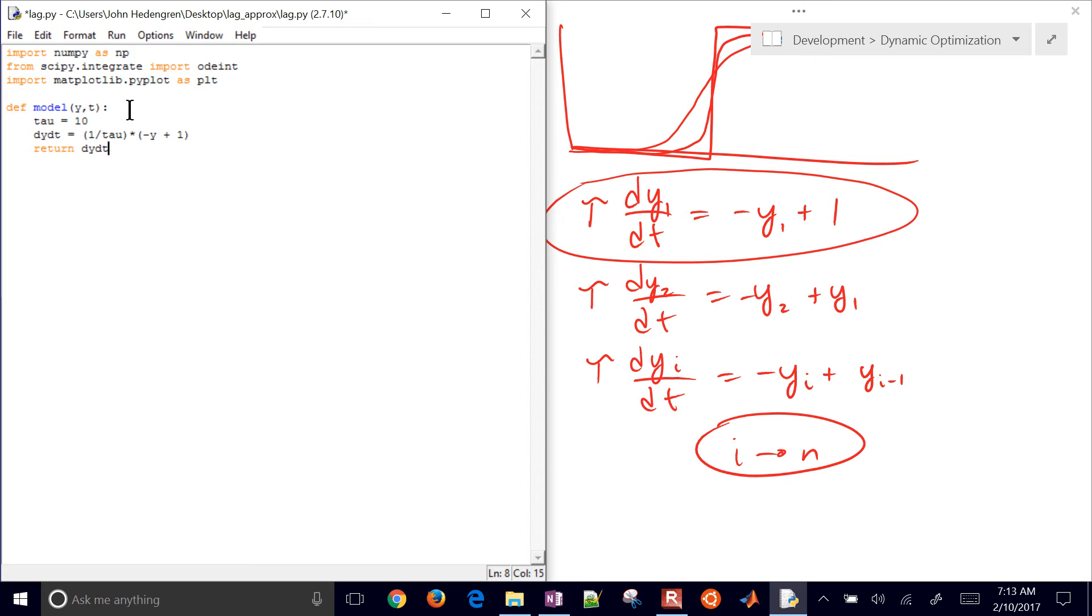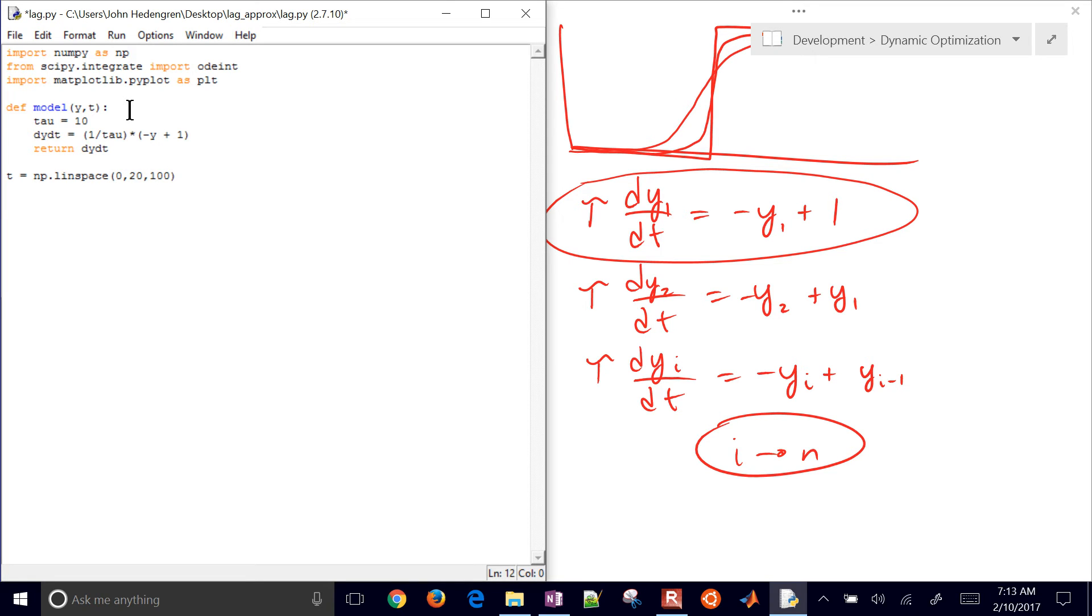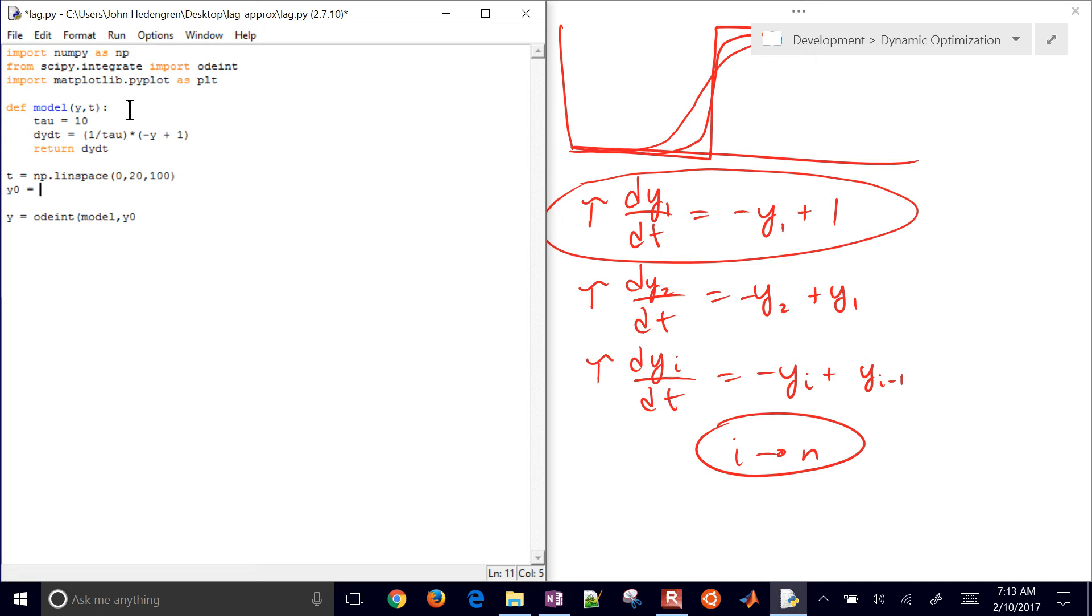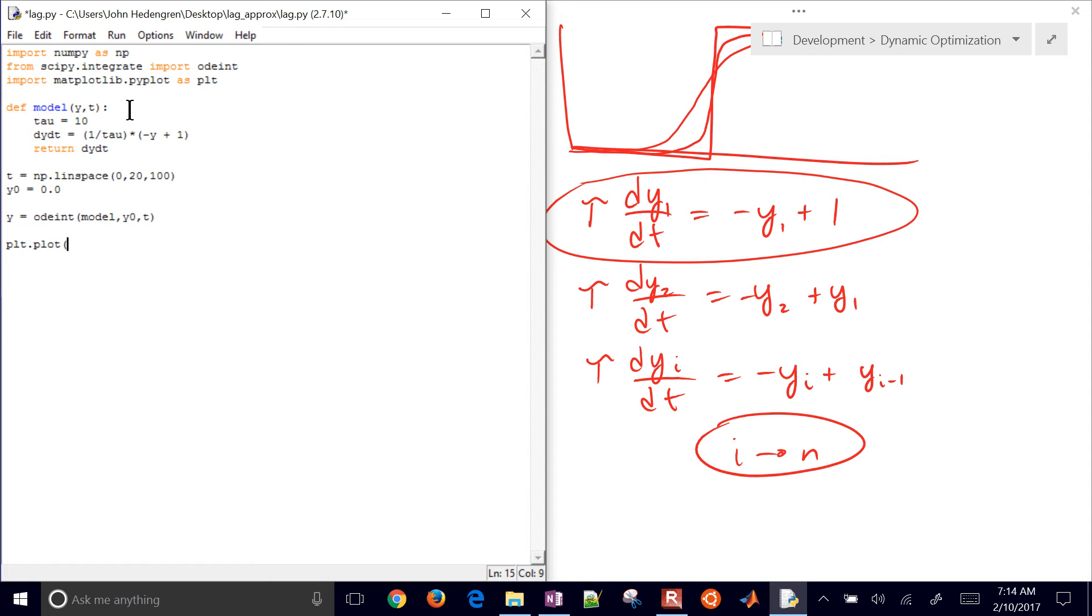I need to return the derivative value. My ode integrator is going to accept a couple different input arguments. The first one is time. I need to tell it the times at which I want to integrate the solution, and I'll go from 0 to 20 with 100 time points. I need to compute my solution. y of t is going to be odeint with my model name, initial condition y0 equals 0, and my time values. That's what I need to do to integrate this. Let's plot the t versus y and show it.